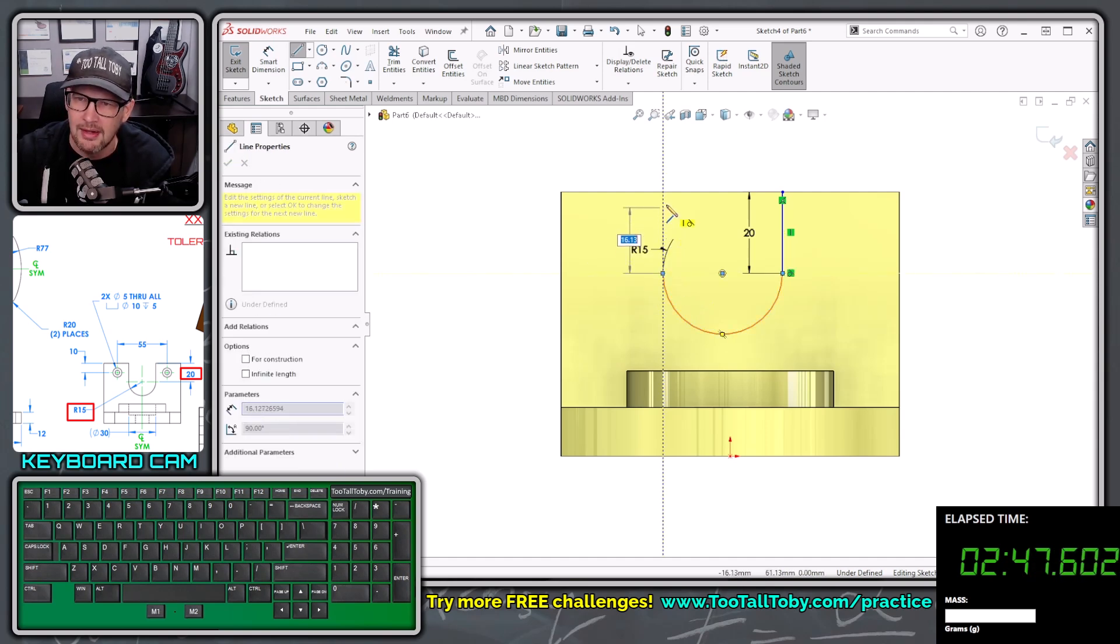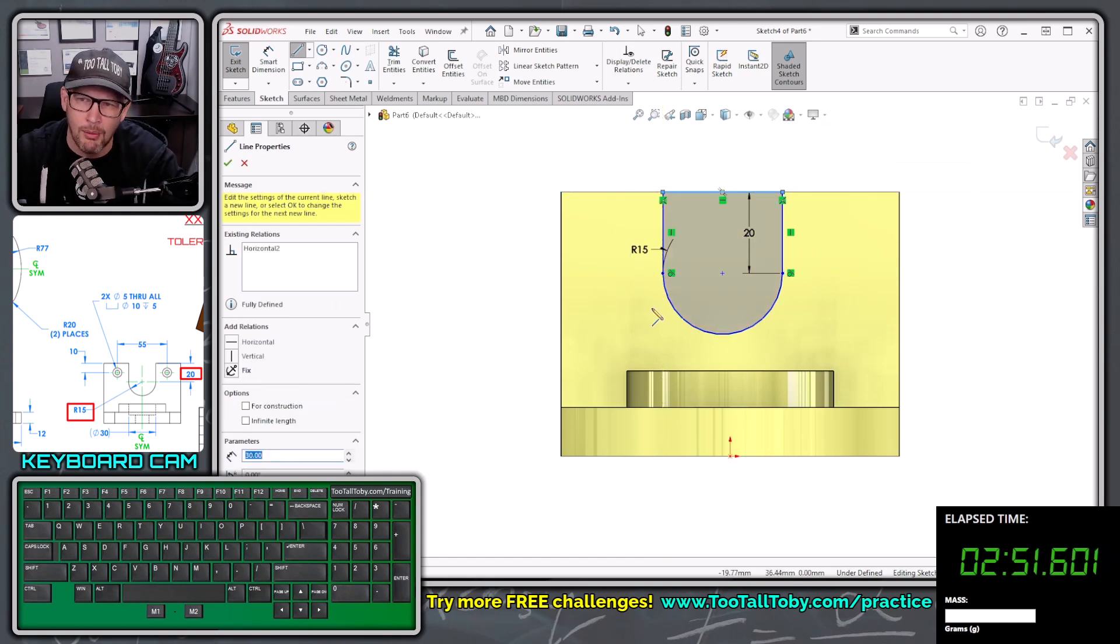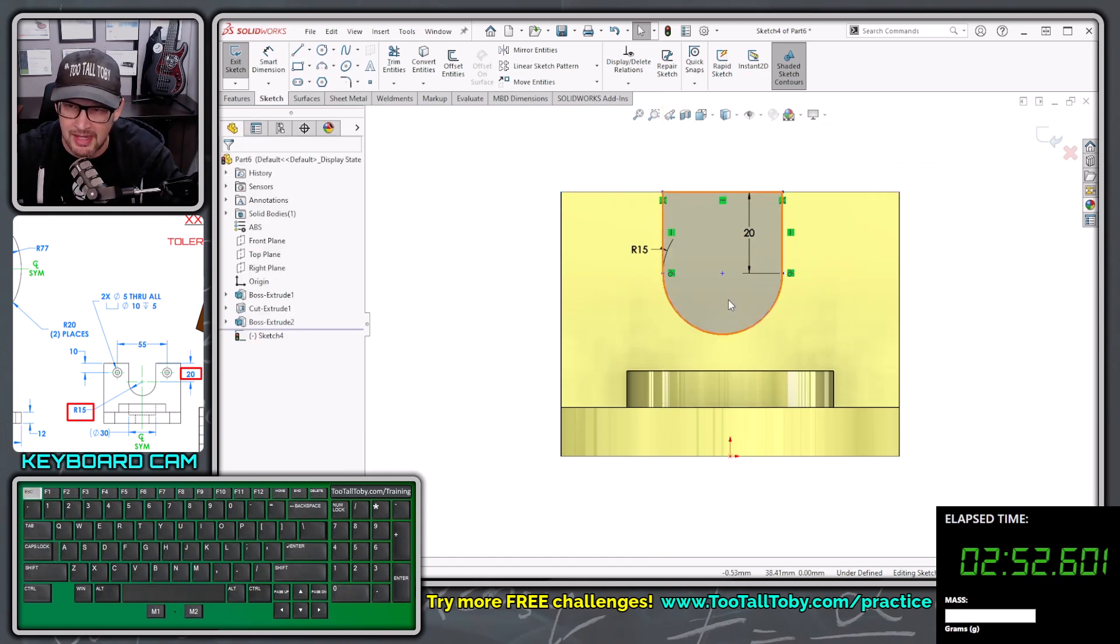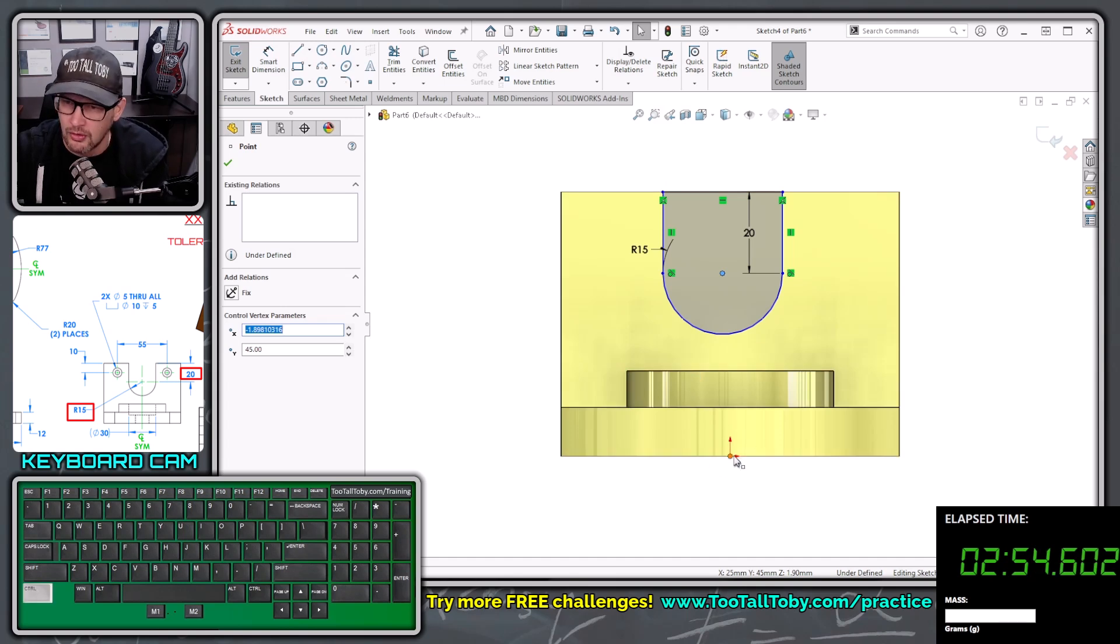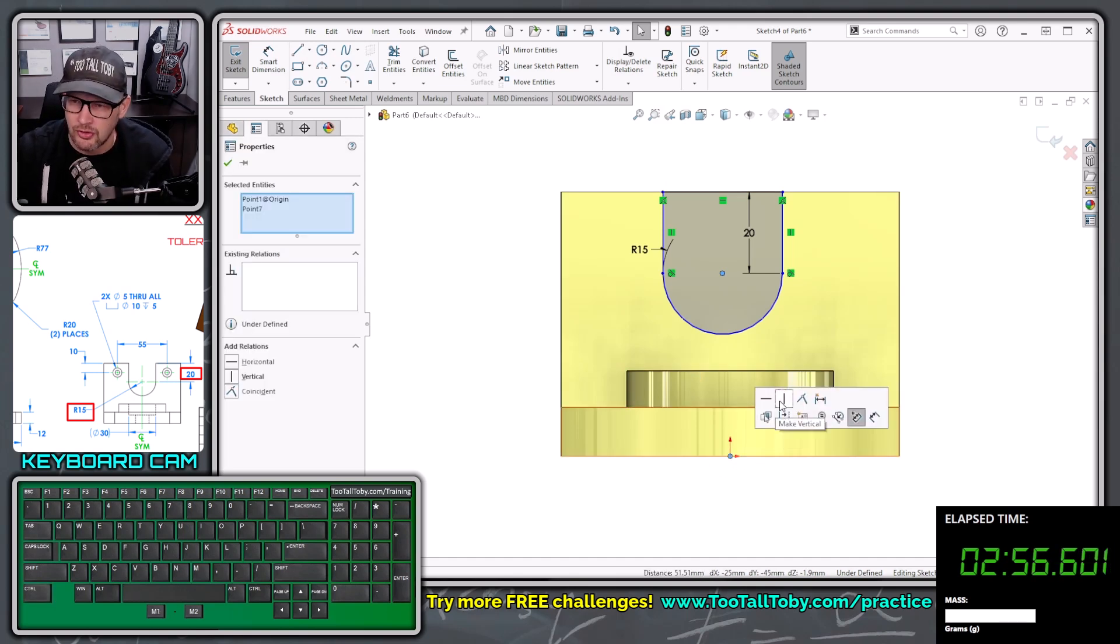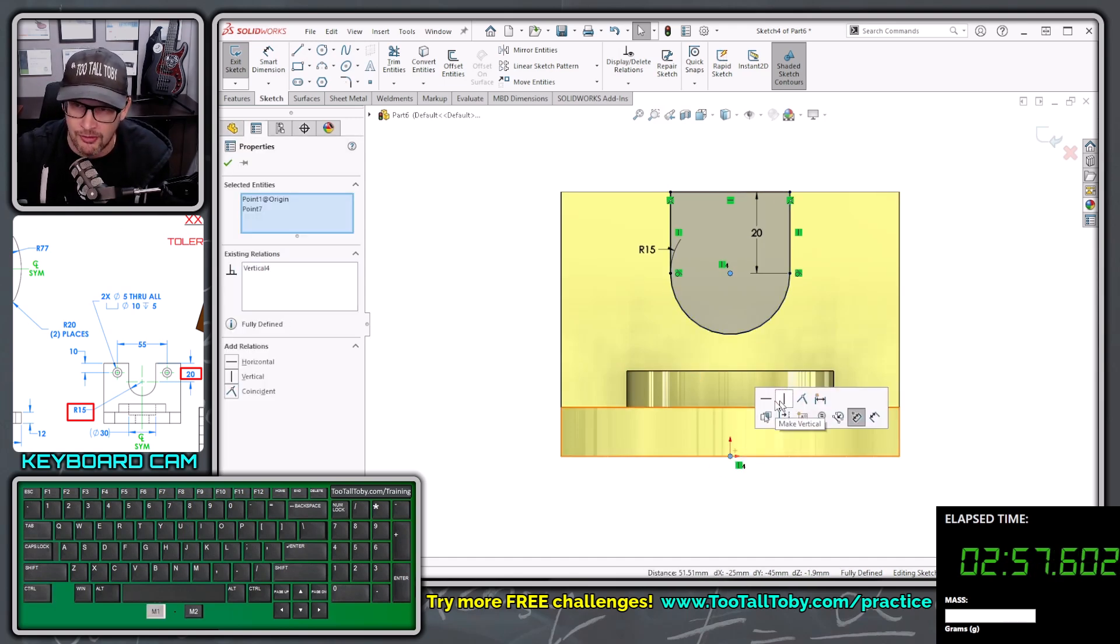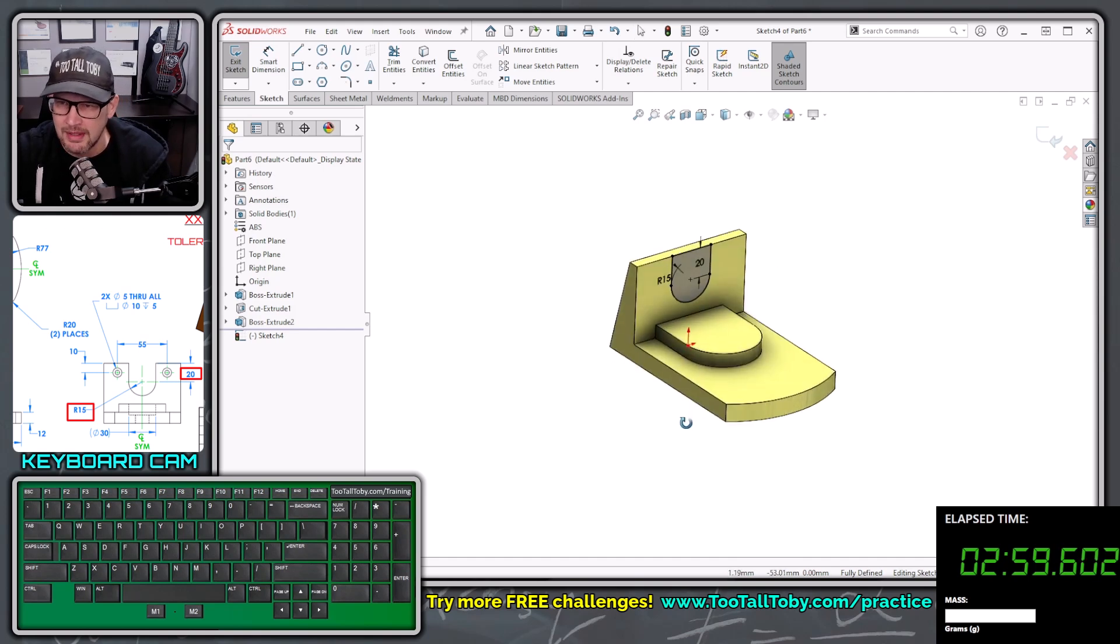Continue around here until we're exactly horizontal, single click, move our mouse straight up, single click, move our mouse over, single click. And now all we have to do is press escape, pick this point, hold control, pick the origin, let go of control, and make vertical. And now that sketch is fully defined.